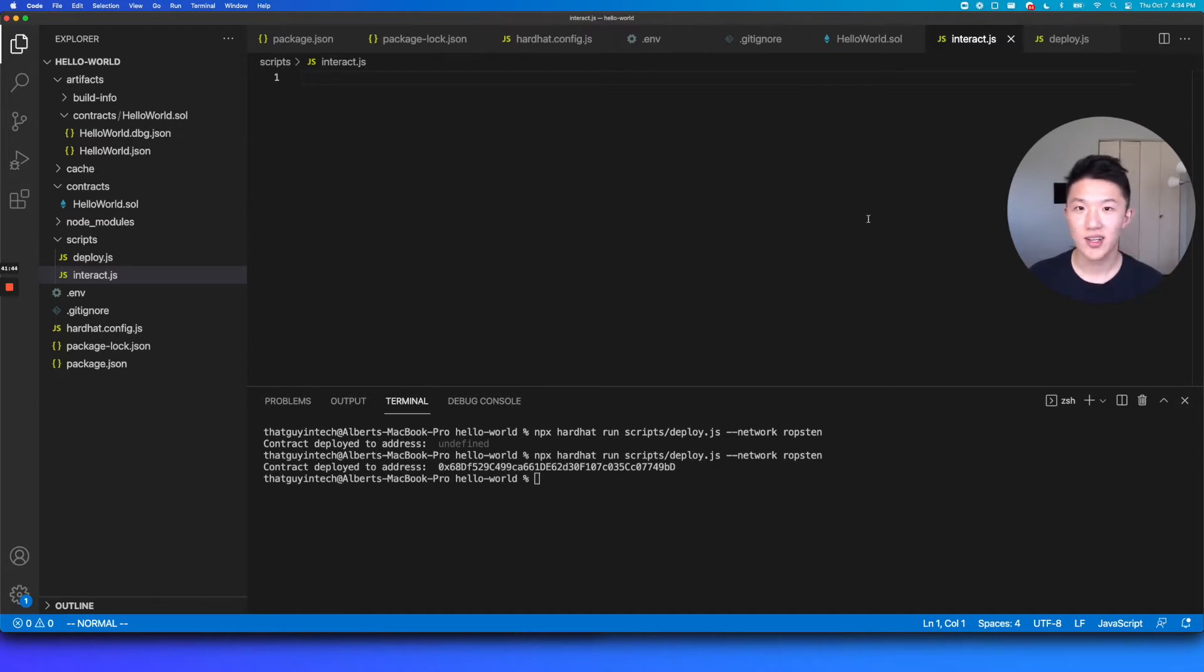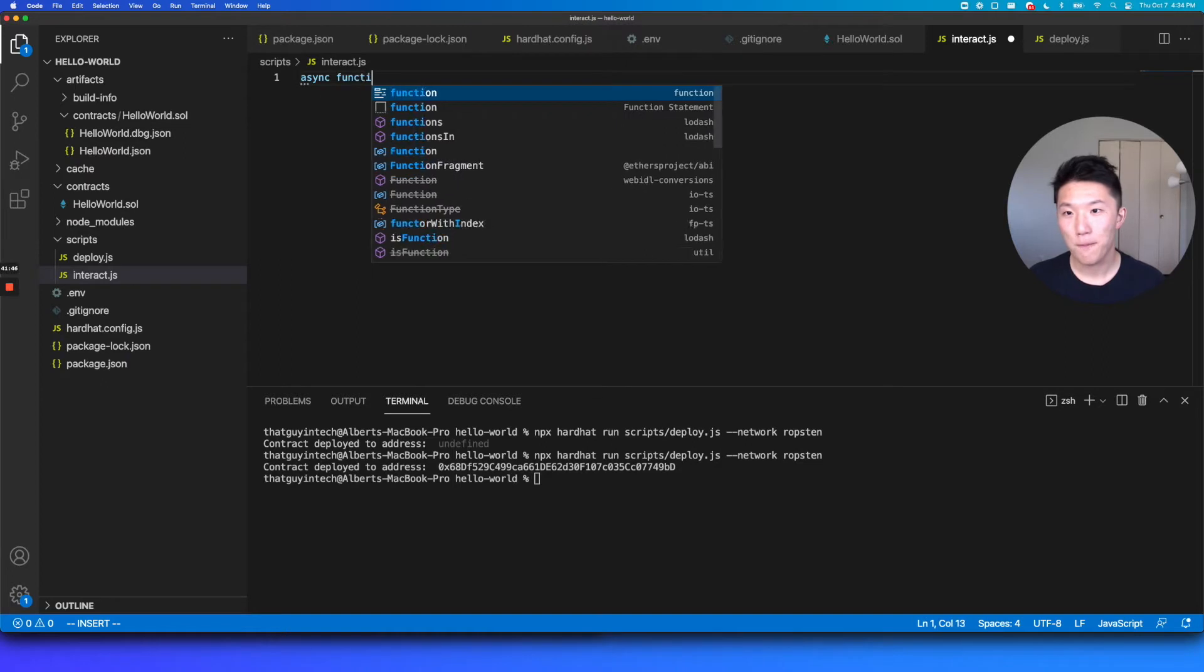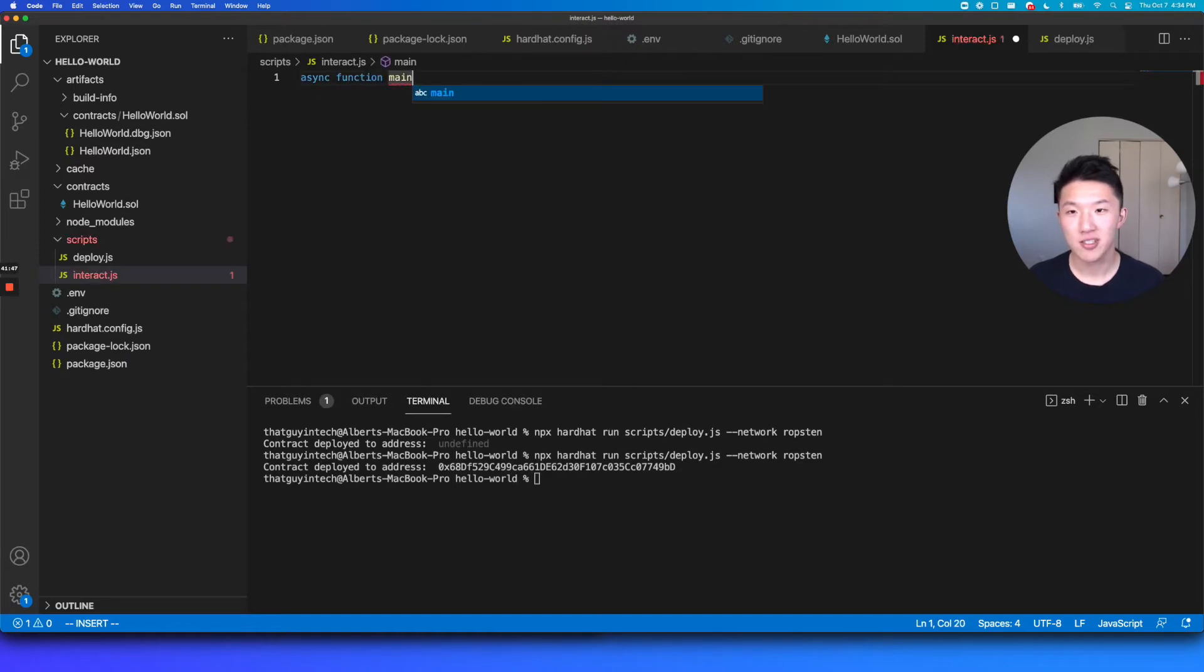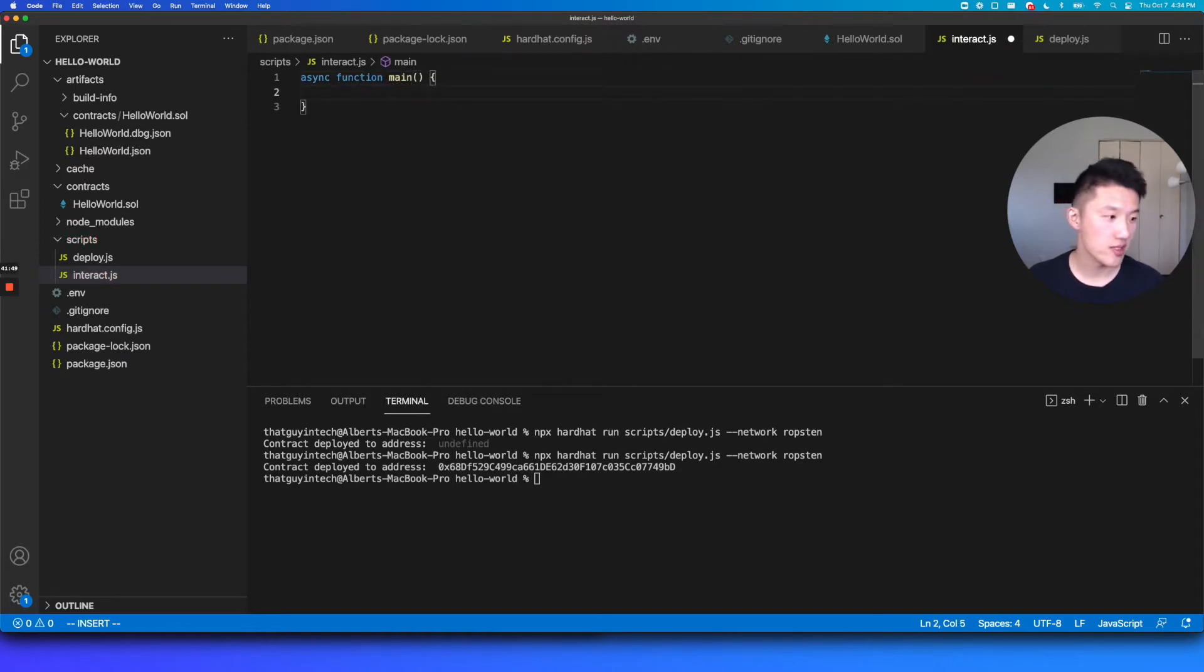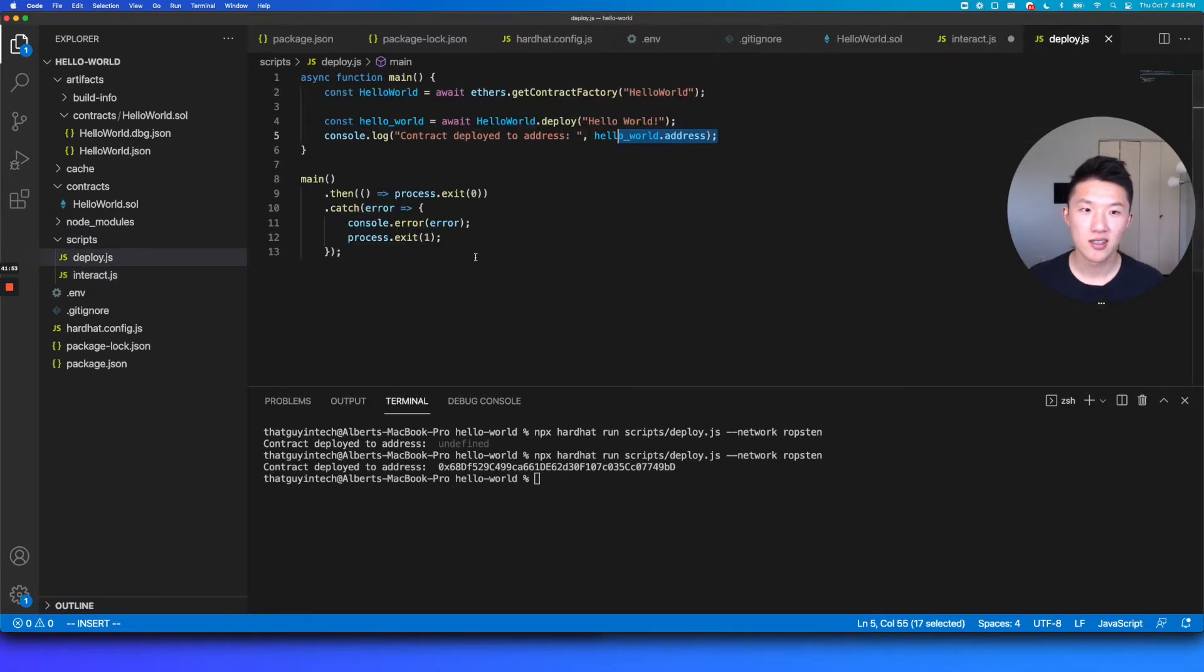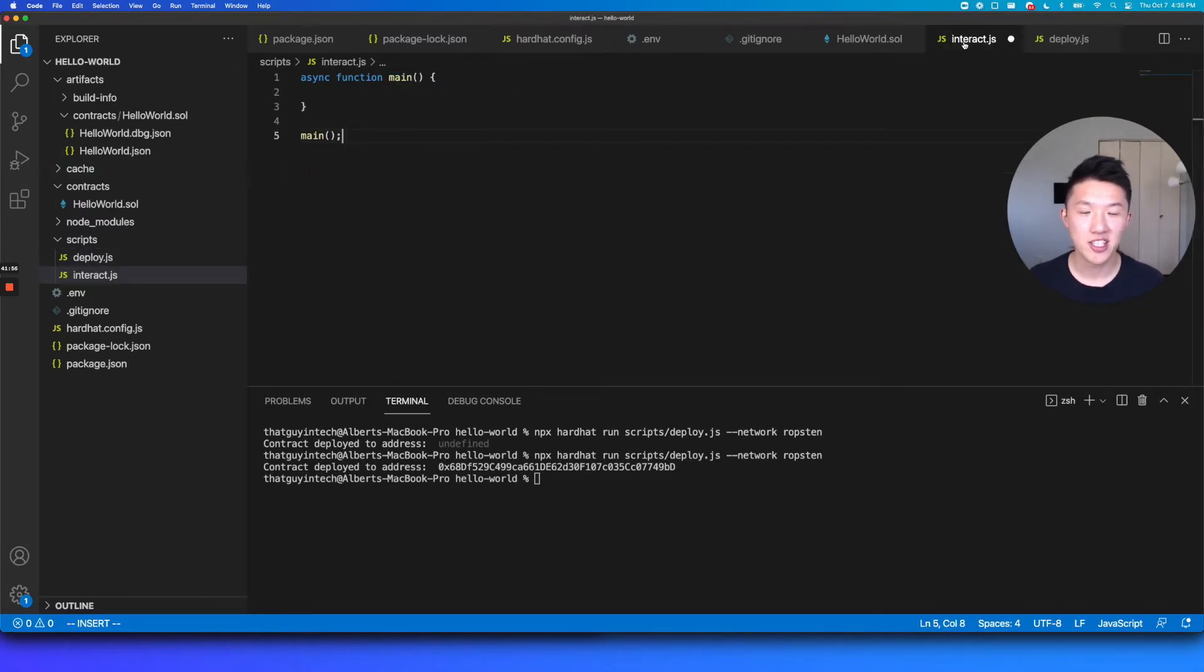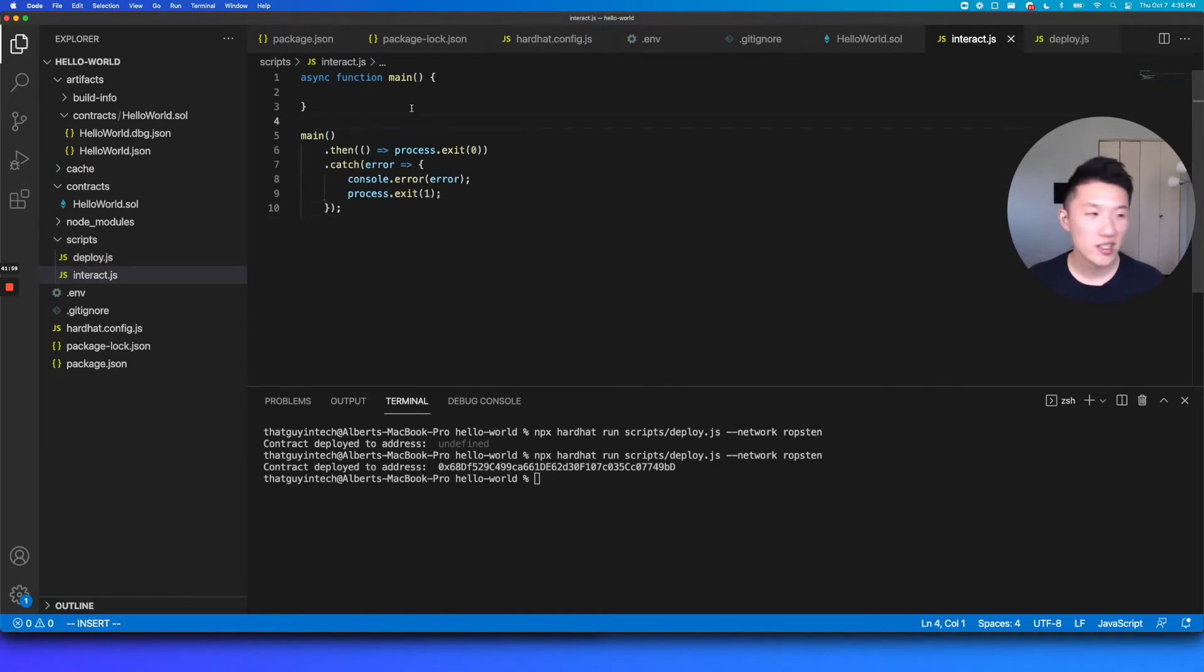So again, we're going to have our async function main. This is just where all the logic is going to live for this script. And then at the bottom here, we're going to call our main function. Actually, we could probably do the same thing here just for good hygiene. But you could just call this main function too, if you wanted to.